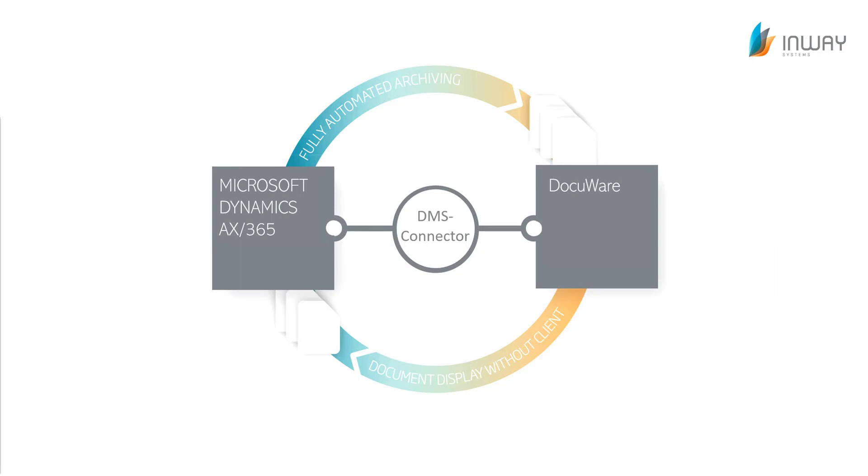Hello and welcome to the product presentation of our D365-AX DMS connector for DocuWare. The base functionality of our connector is to assist you in archiving and indexing your documents into DocuWare as well as displaying them directly inside D365 or AX out of DocuWare.